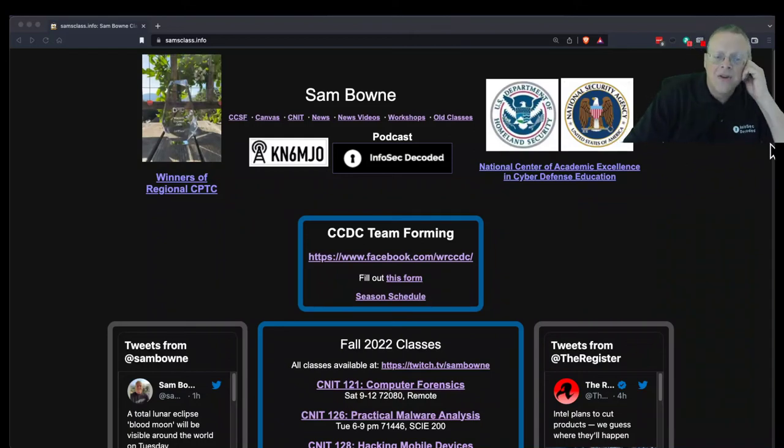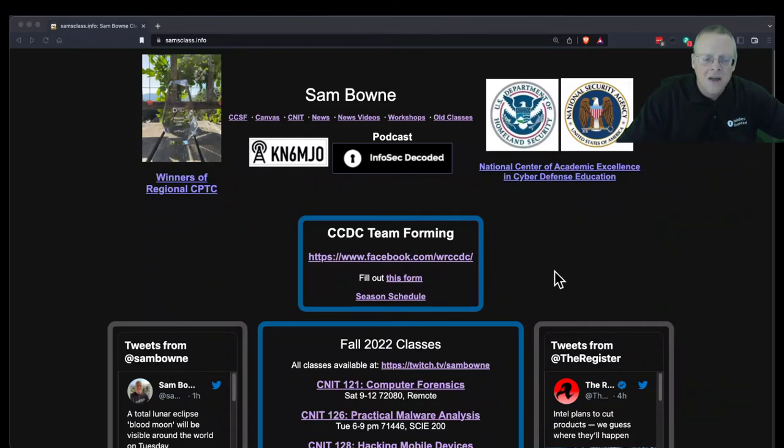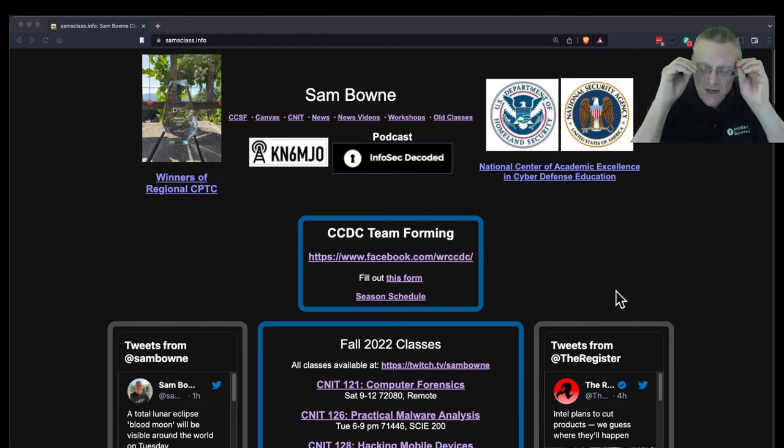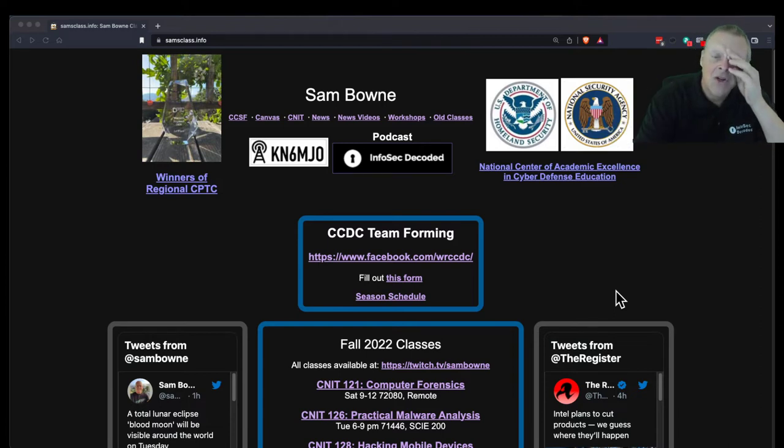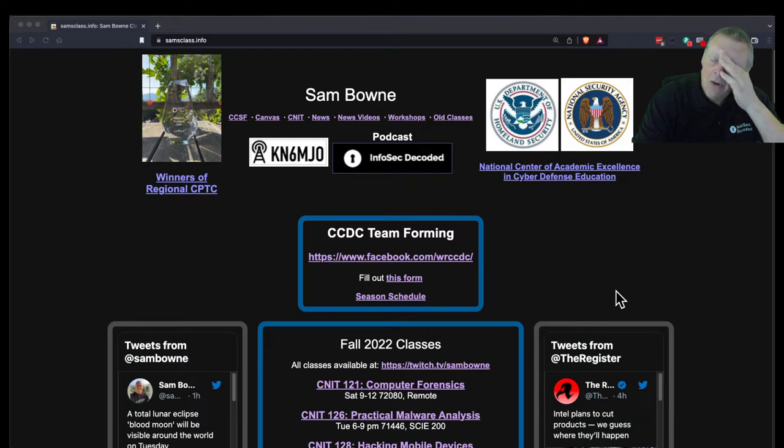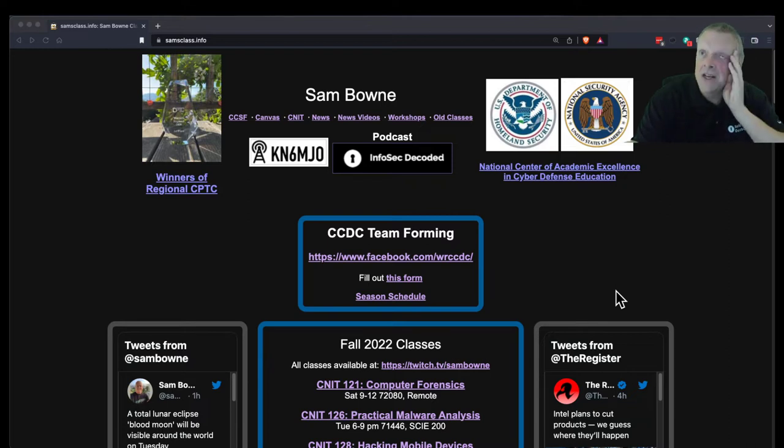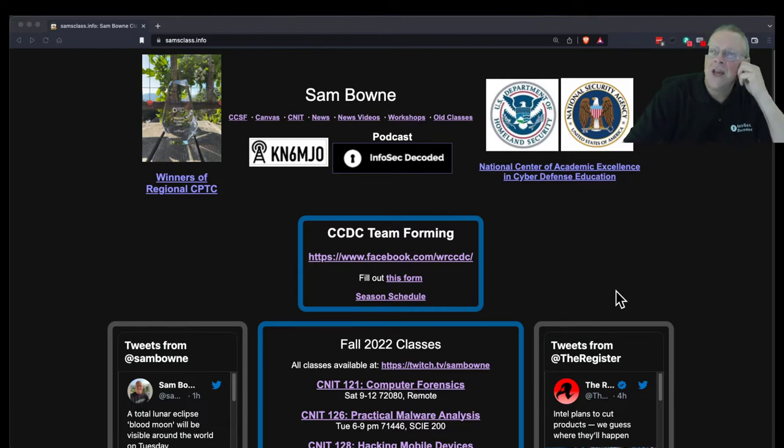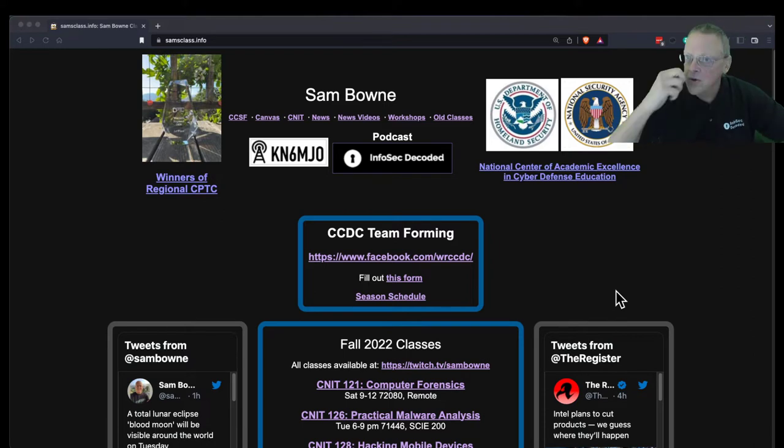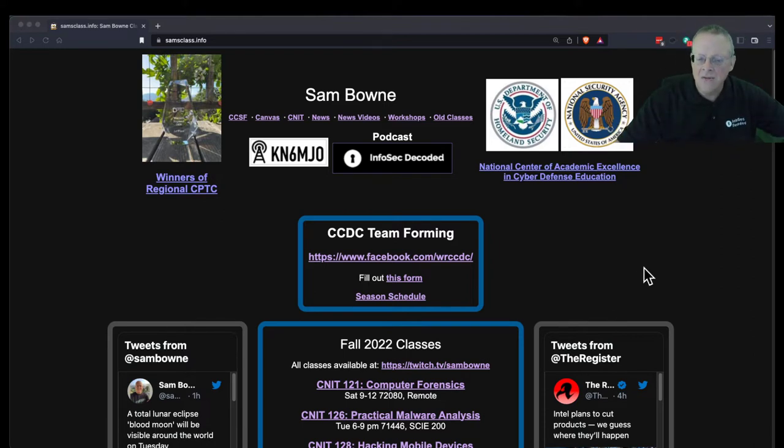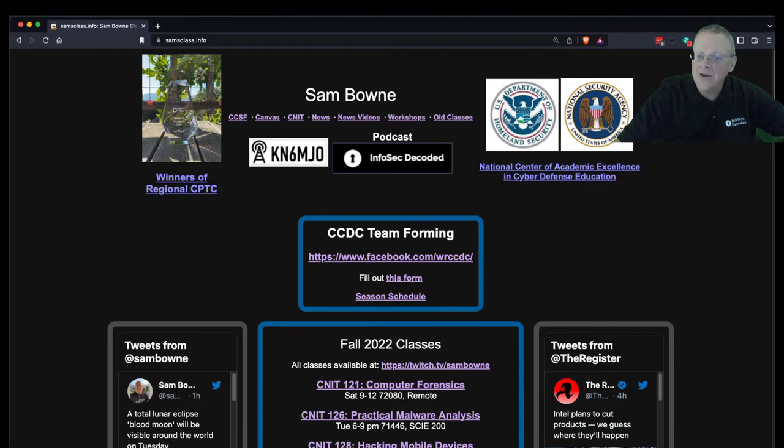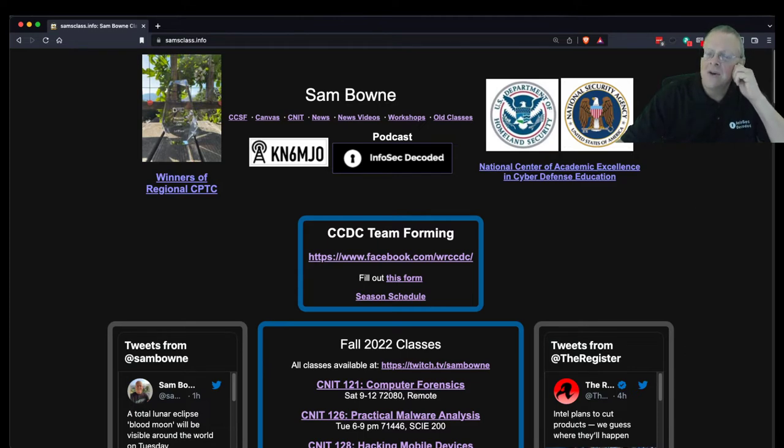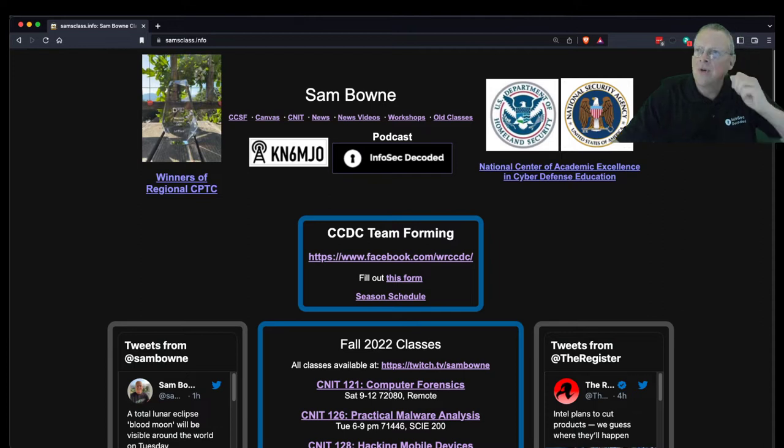All right, so this is CNET 121. We are forming a cyber defense competition team. You can go to my home page and click this link and sign up if you wish to participate. This is the original collegiate competition, the oldest and most respected, where you have a network containing many devices and you have to protect it against attackers and perform management tasks. There's room for a lot of people on the team. We have six people so far and we could use more. We'll have our first event early in December and the real competition comes January or February of next year.